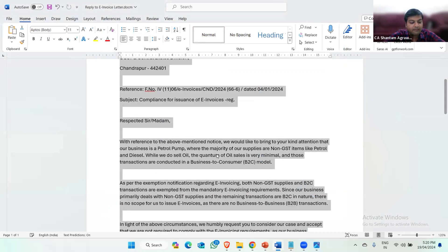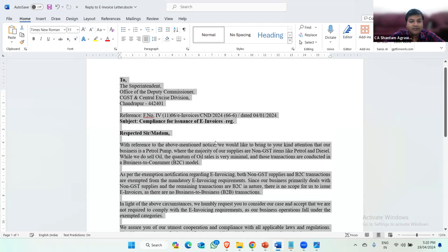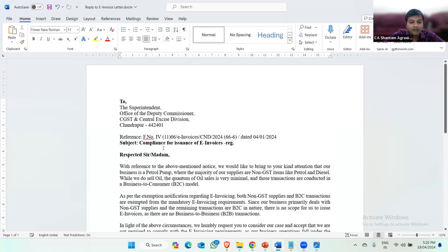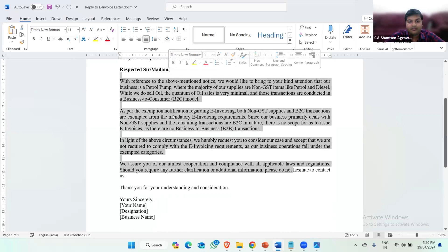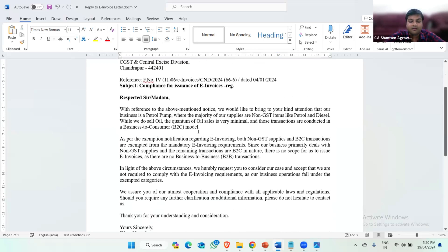Now if I select all the contents of the document and press Ctrl+Shift+V — you can see all the fonts are now in Times New Roman, the font size is 11, and all the salutations like Respected, Subject, and To are in bold, and all the alignments are in Justify. This way we can use AI for our day-to-day reply drafting. That's it from my side. Thank you.